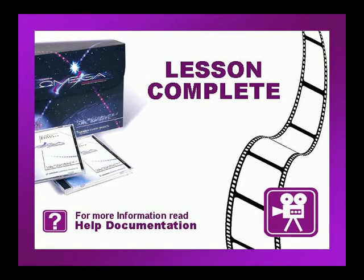This concludes this lesson. Be sure to check if there are any exercises or tip videos associated with this lesson before continuing. For more information on this and other topics, please consult the Omega help file or press F1 in Composer.